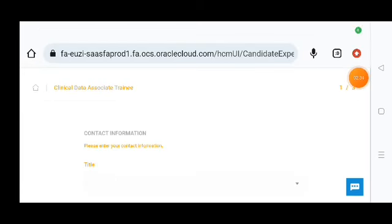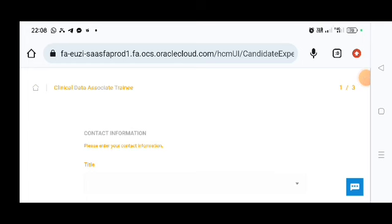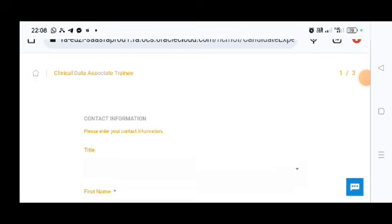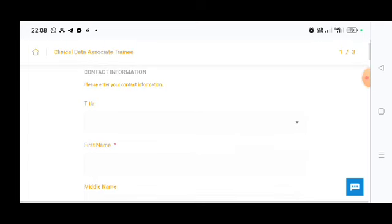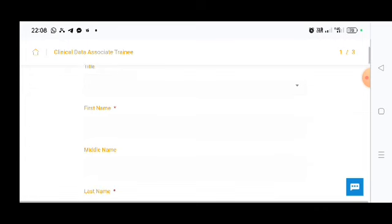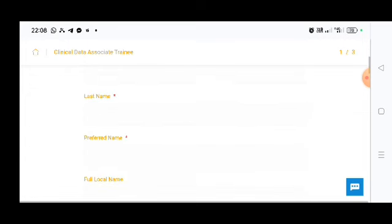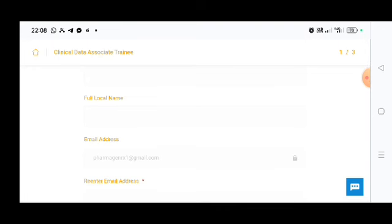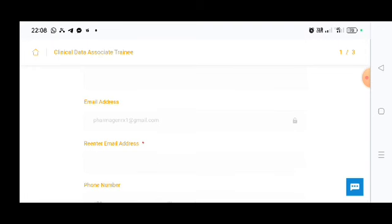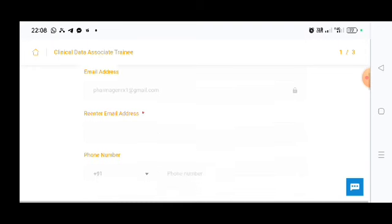There you need to put your contact information: title, first name, middle name, last name, preferred name and full local name. Email address and you need to re-enter again the email address.